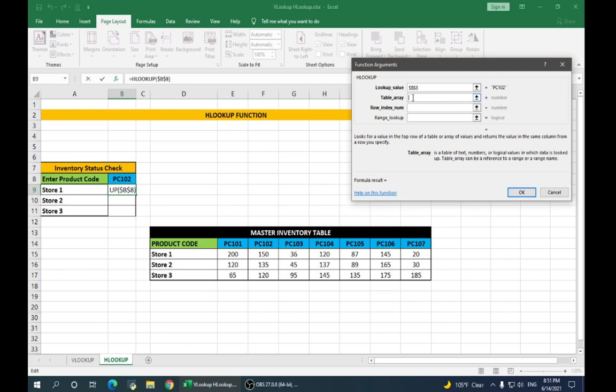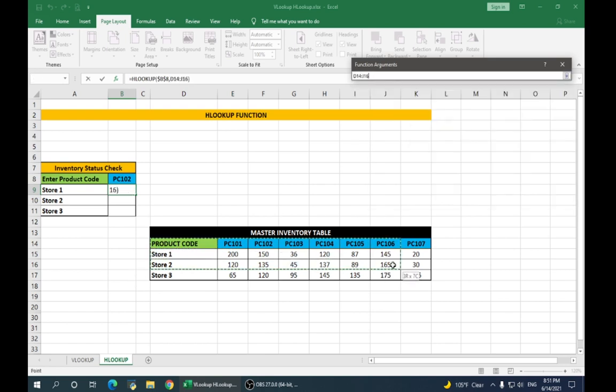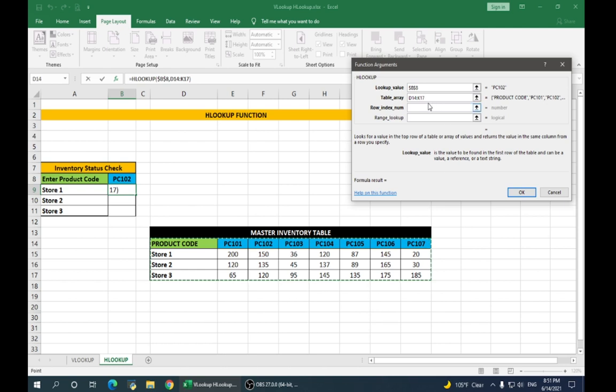Table array, again, is the entire range of the table. Make this absolute.